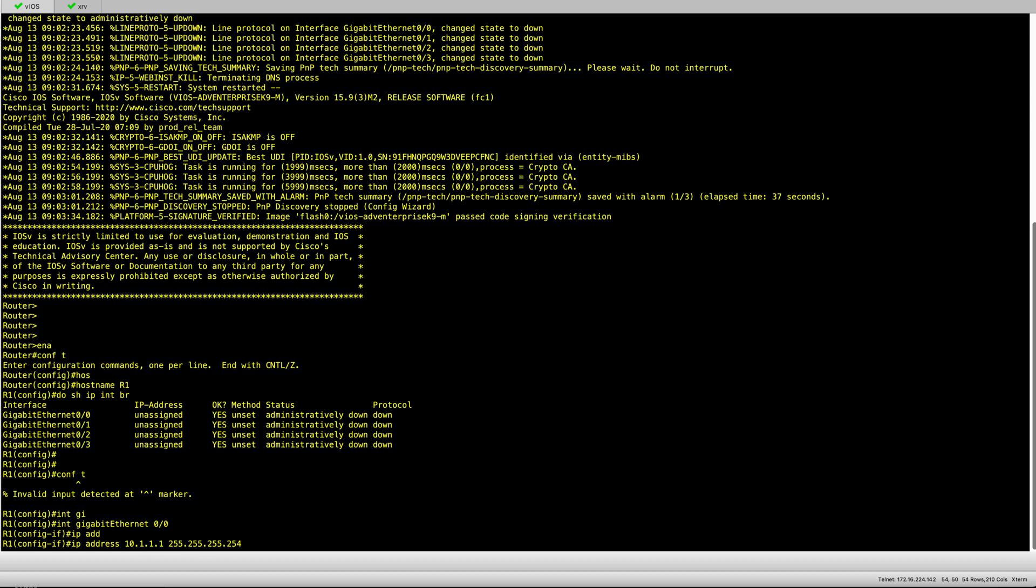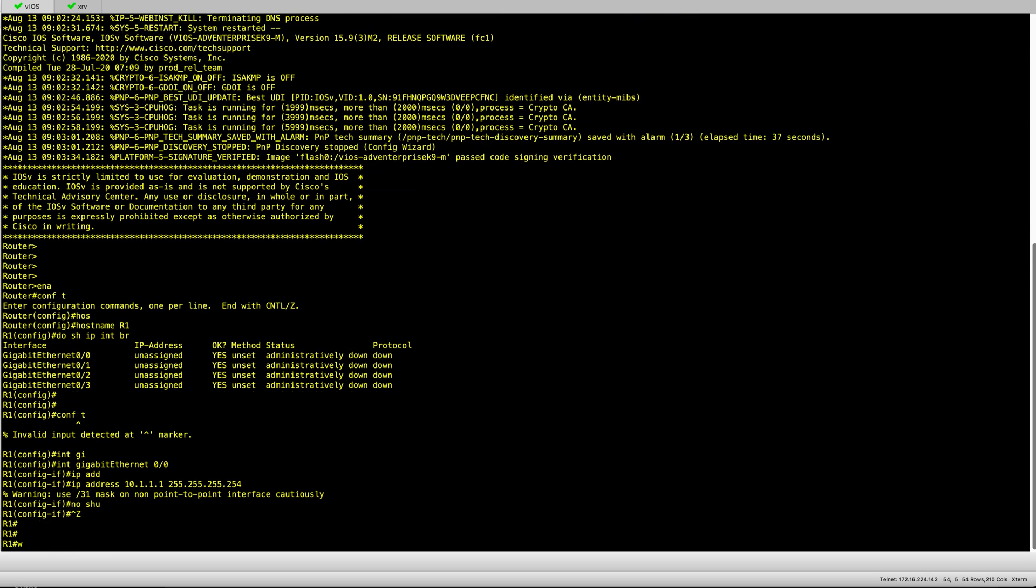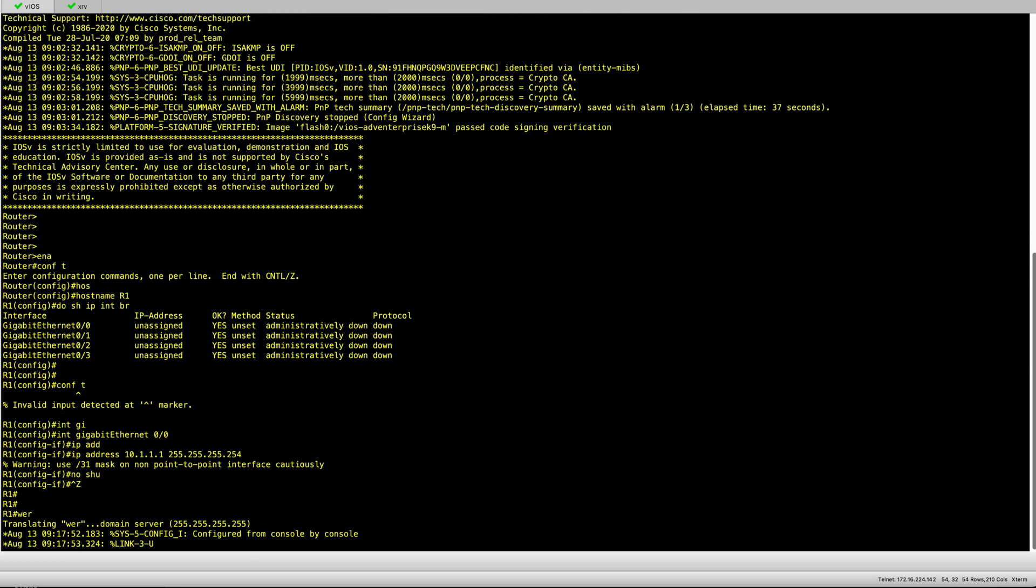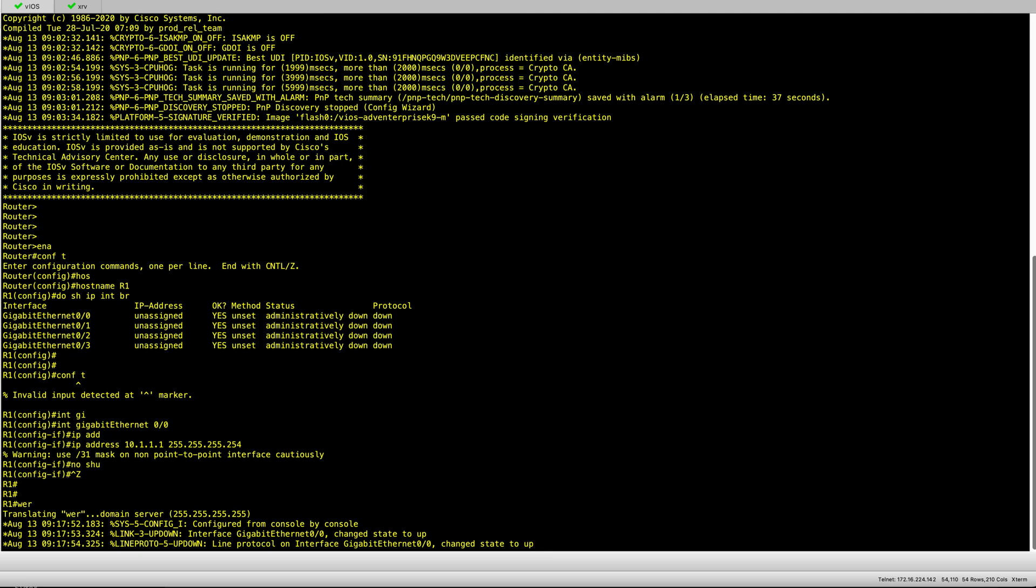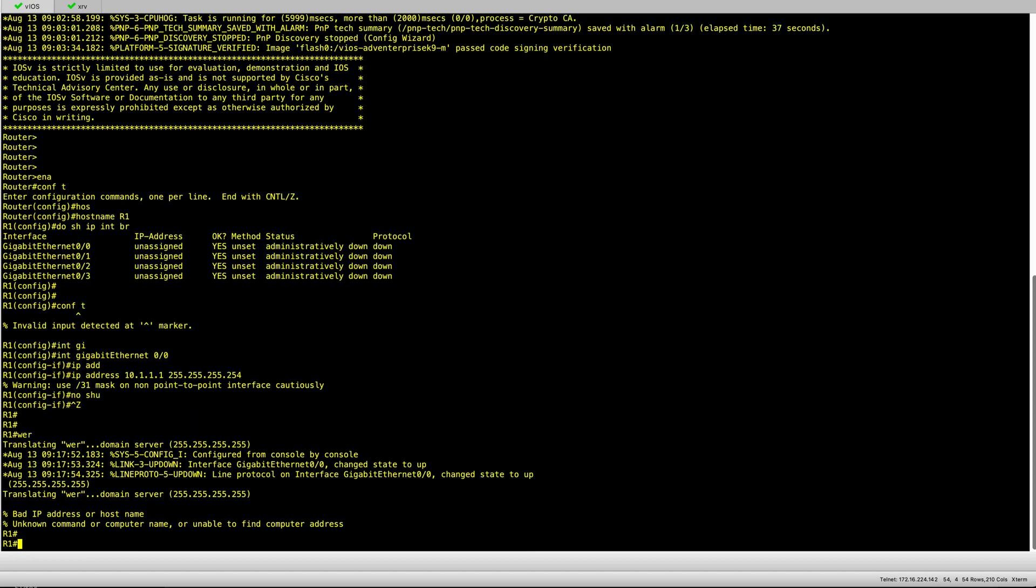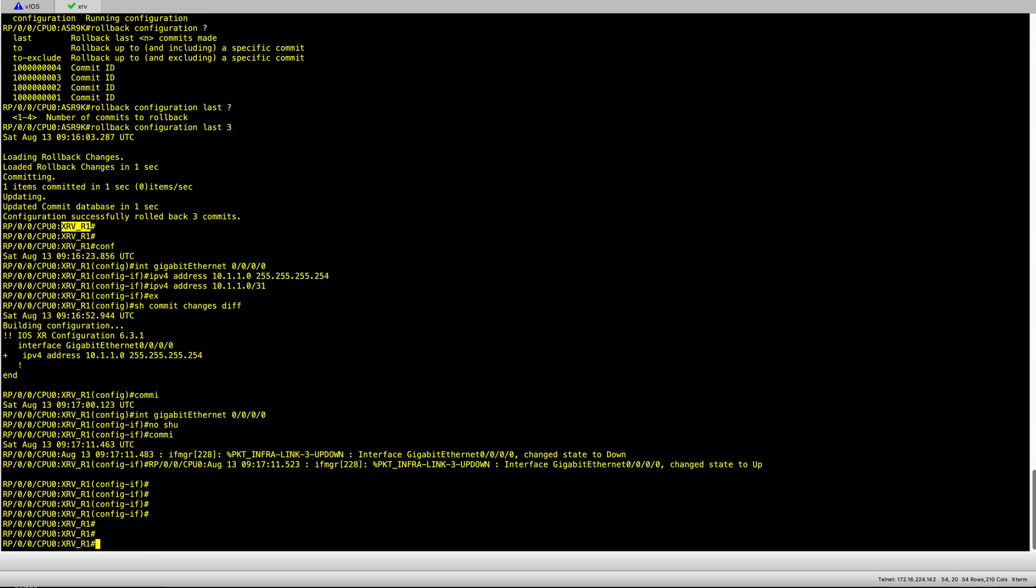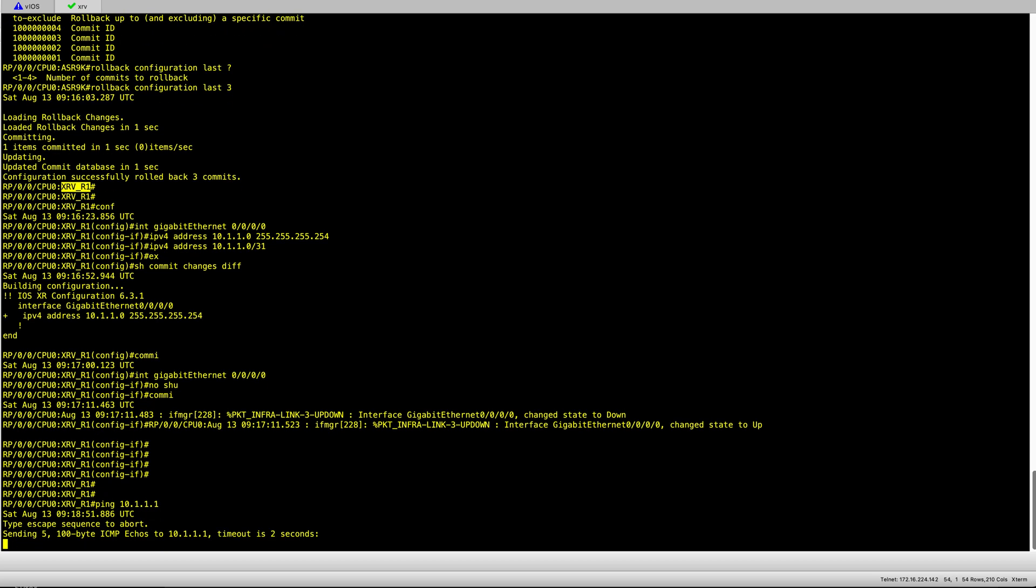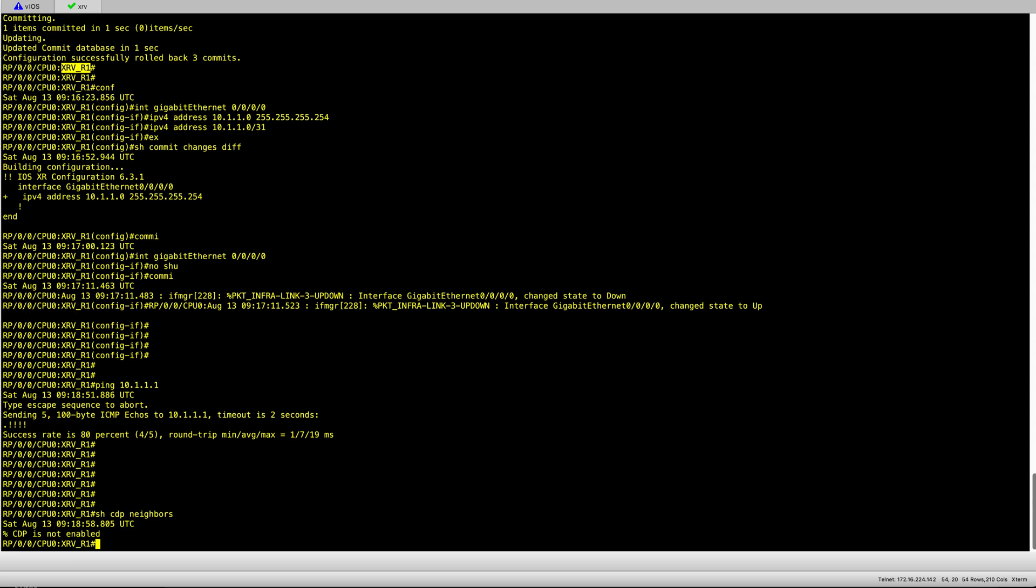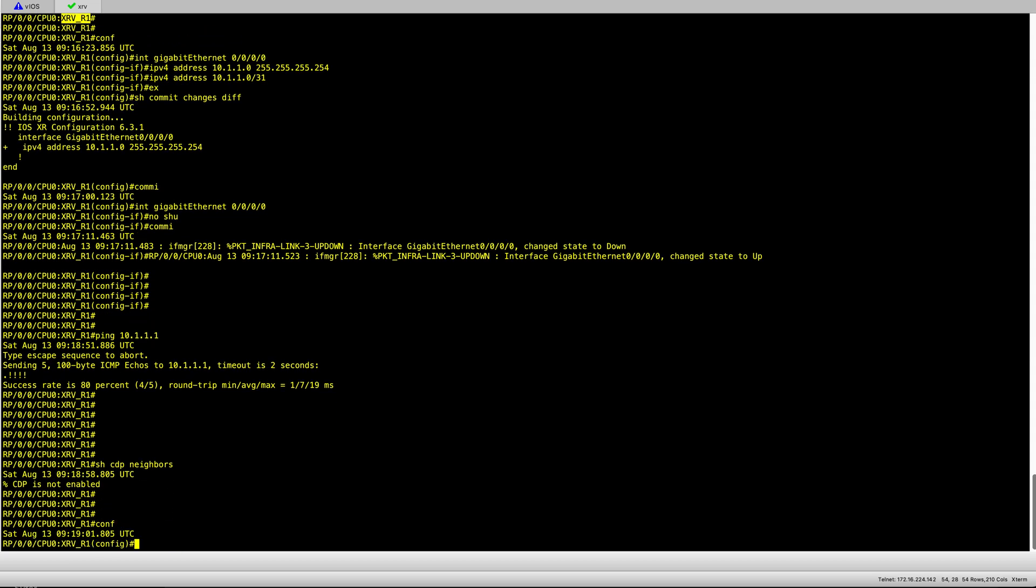I'm using a slash 31, two IP addresses. This is good practice for point to point. I'm old school the way I save my config. Then let's see if we can ping across.